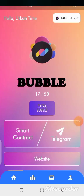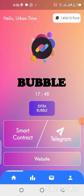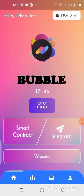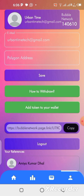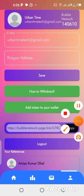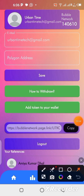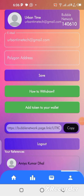Now for you to be able to make withdrawals from this platform, you need to go and copy your Polygon wallet address. So once you come to your profile over here, all you need to do is to copy your Polygon Matic wallet address and bring it and paste it in here. Now let's quickly go to the MetaMask wallet where we can get our Polygon wallet address.